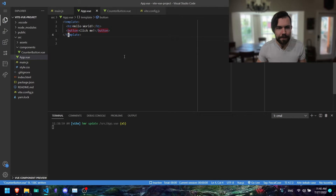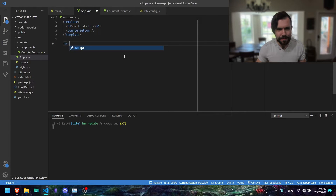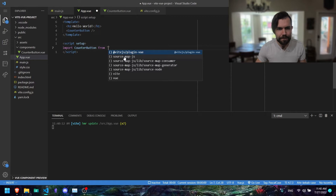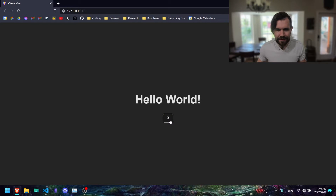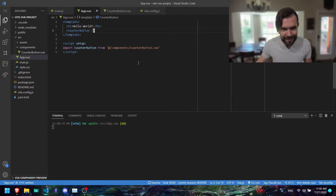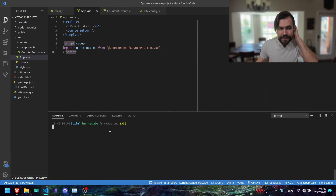So we added the CounterButton component. Let's go back to App.vue, get rid of HelloWorld, and add CounterButton. We'll use script setup and add 'import CounterButton from @/components/counter-button.vue'. And that should work now — that's basically the same thing they did. I just wanted to show you how you'd create a component in this particular use case.